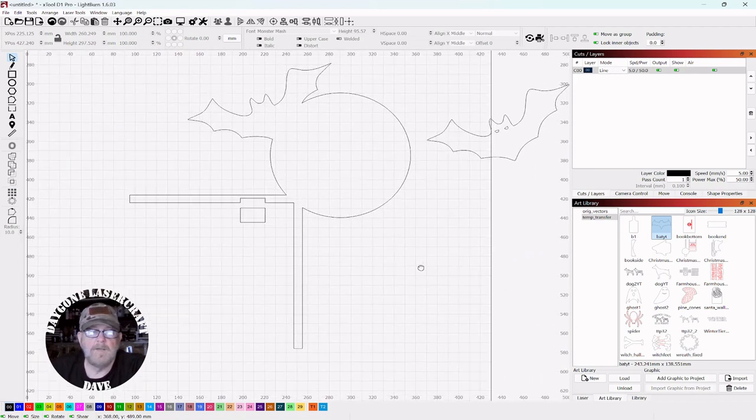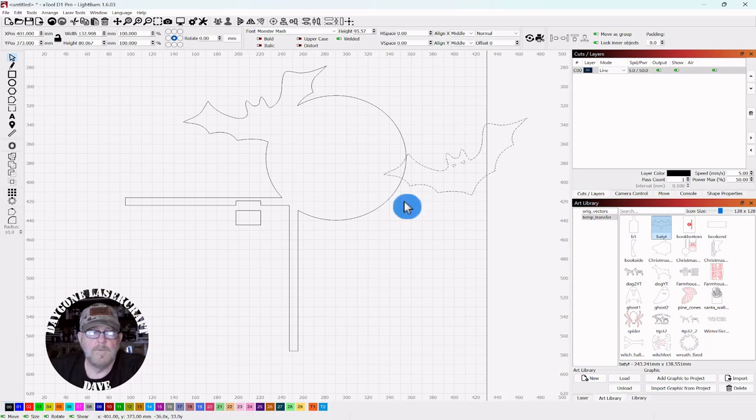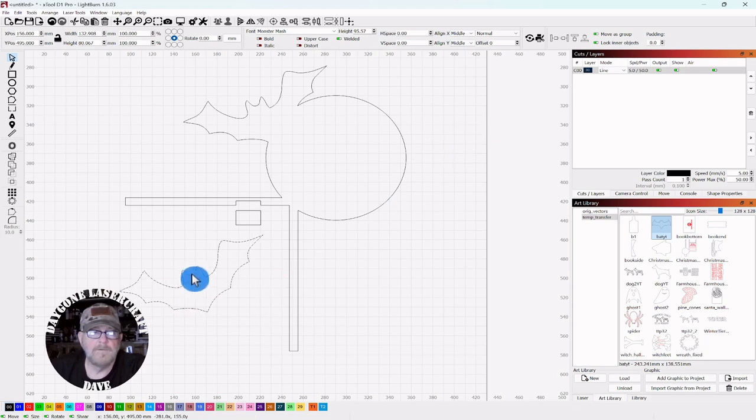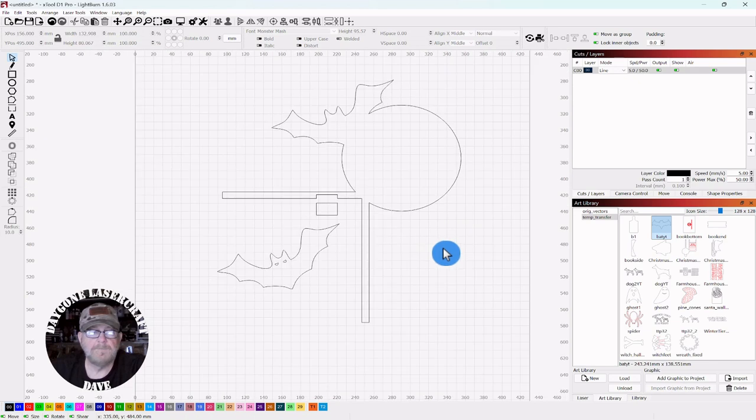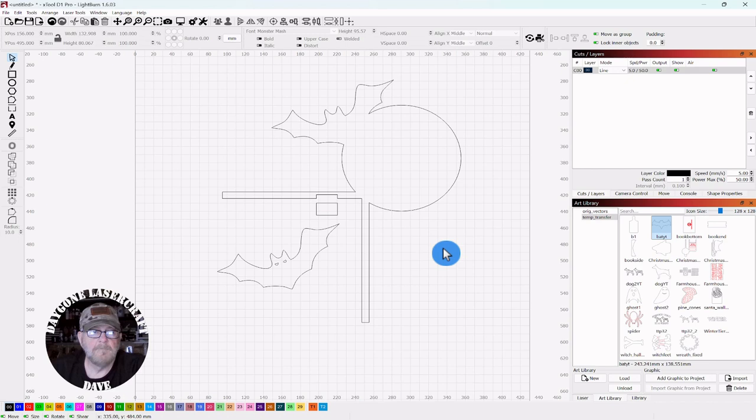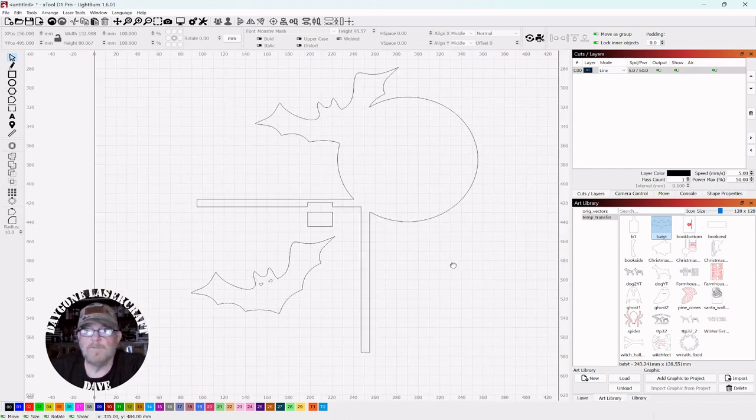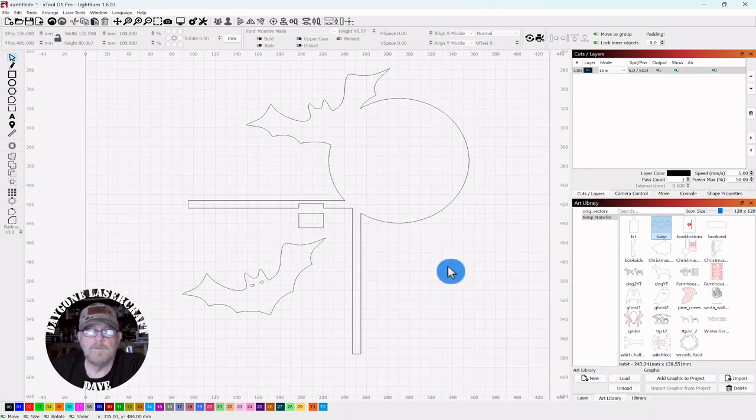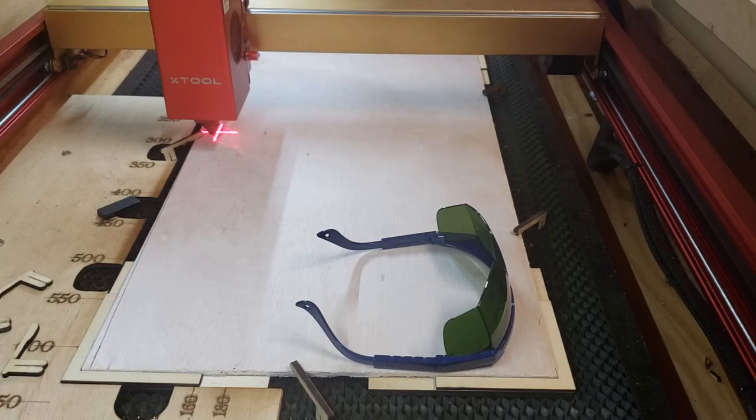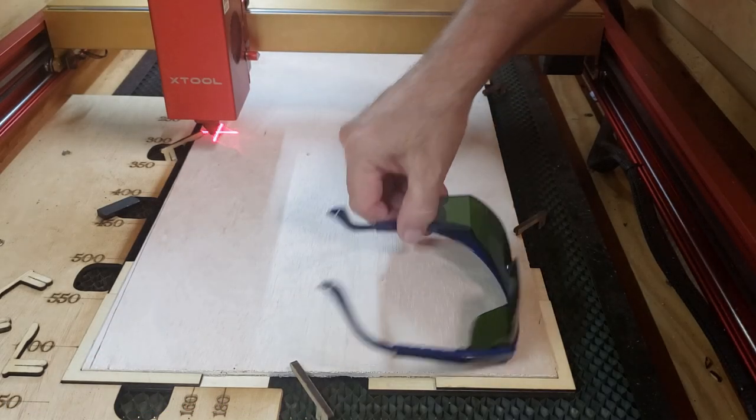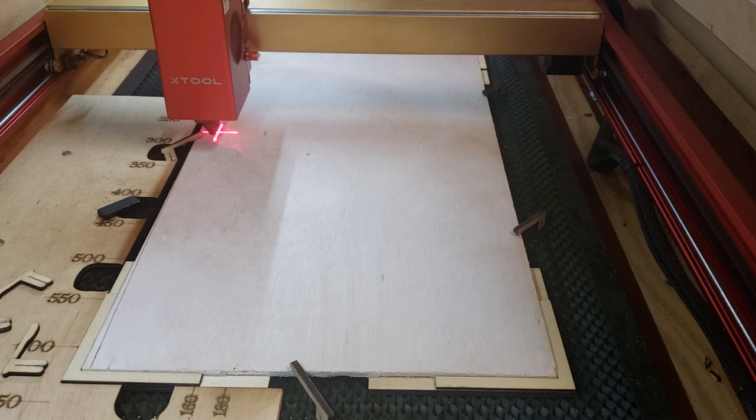And I think we are ready to cut this out. Yeah we're good. Okay I'm going to jump in the laser. We'll cut this out and see what it looks like folks. I'll be right back. Okay we're framed up and ready to go. So we will send the code over cut this out and see what it looks like.